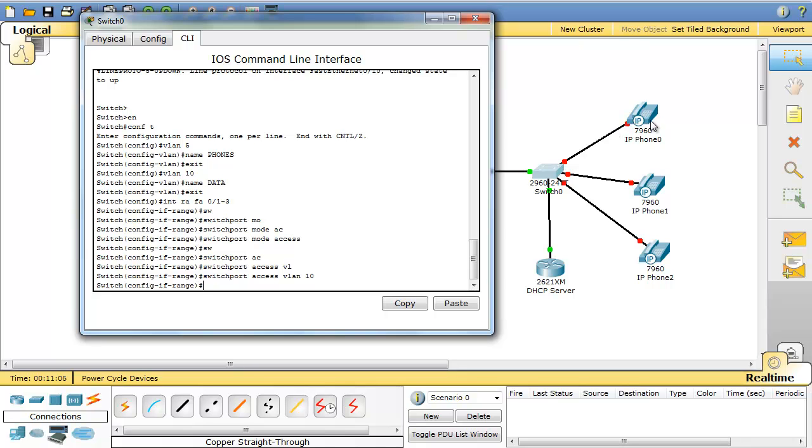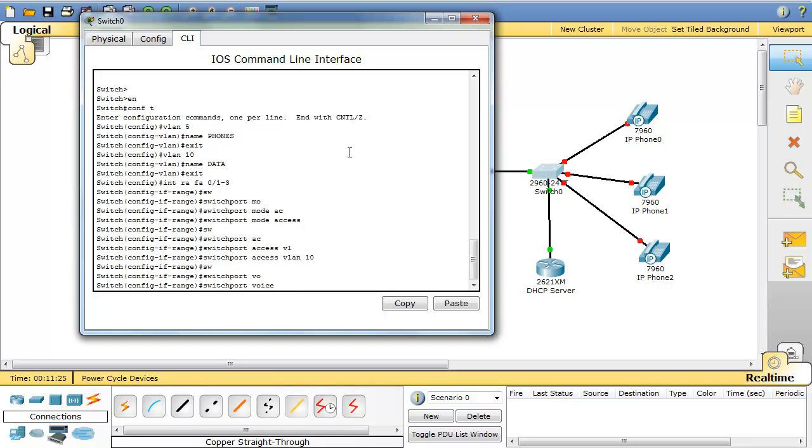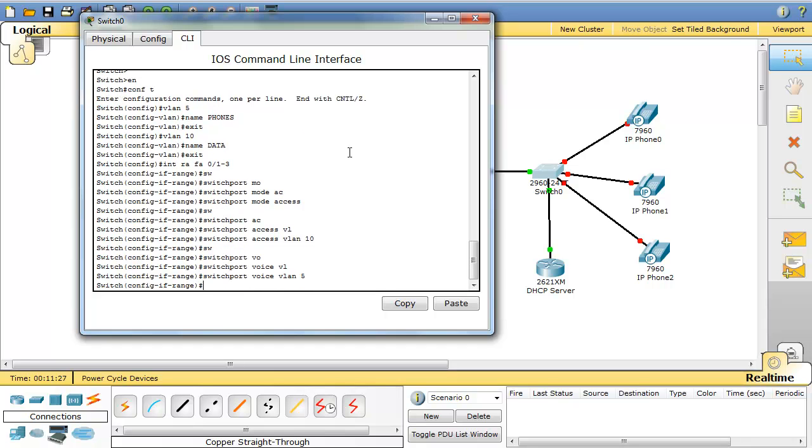But since the computer and phone are using the same connection to the switch, there must be another way that I tell this phone that you are not part of VLAN 10, you are part of VLAN 5. To do that under these interfaces I type switchport voice VLAN 5. So now if you have a computer connected to this phone, the computer will go to VLAN 10, but the phone knows that it has to send its data to VLAN 5.